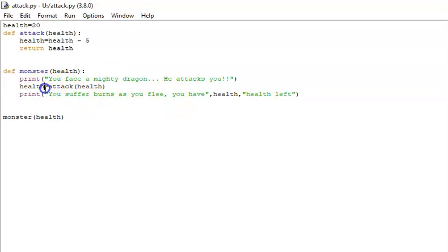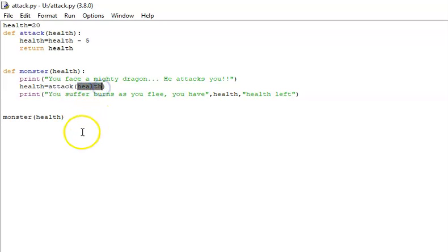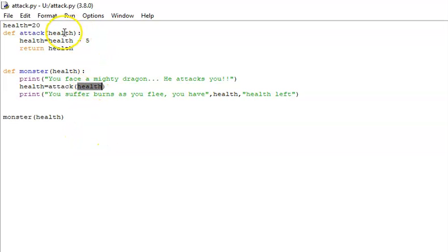We then use the value of health, which is 20 at the moment. And we say set it equal to the attack function and pass the attack function the health value. So 20 gets passed over here,